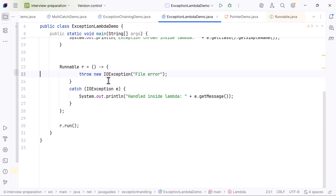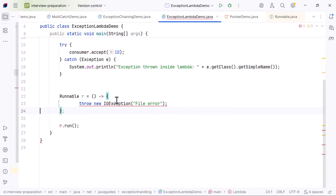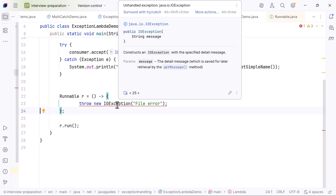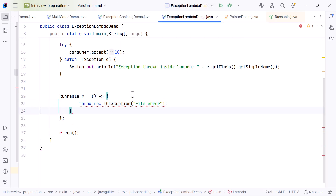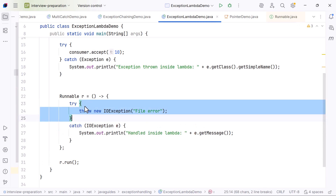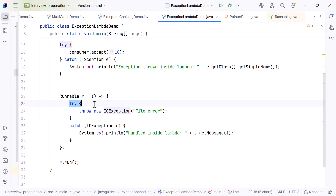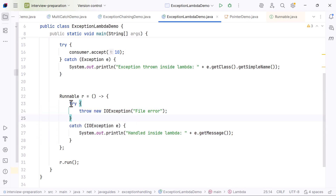Java will show a compile-time error because checked exceptions must be declared or handled. To fix this, we can handle the checked exception inside the lambda using try-catch. Once we wrap it inside try-catch, the lambda becomes valid again.